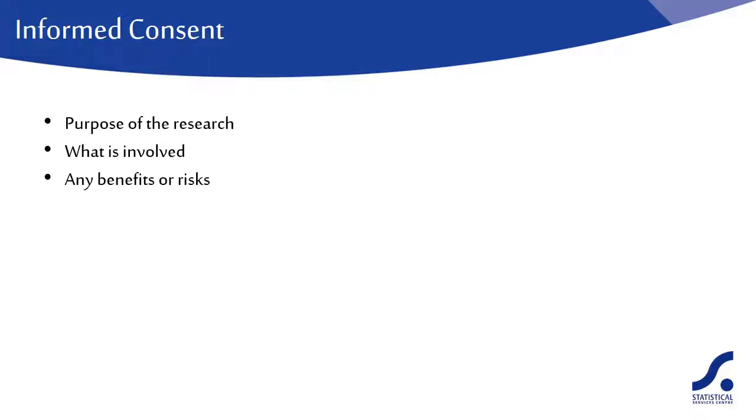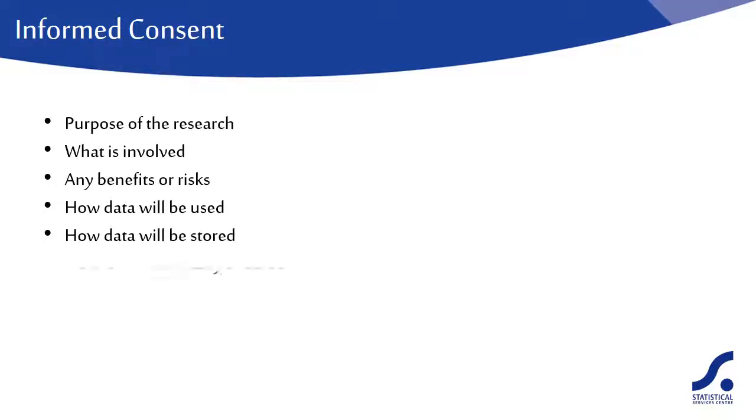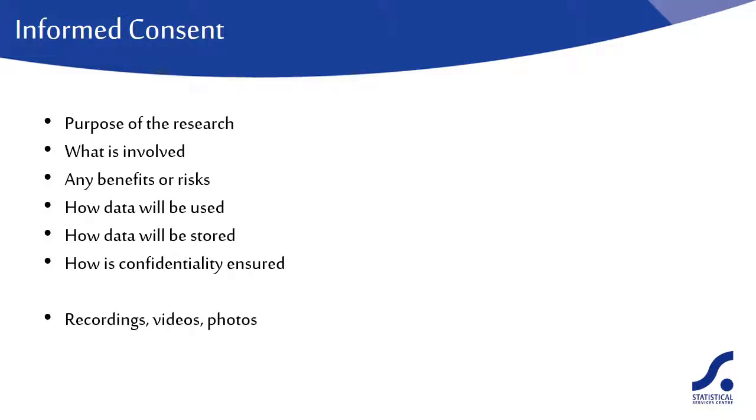They should also be told how you are intending to use the data, how it is to be stored, and how you are planning on ensuring confidentiality of their personal data. If you are intending to use audio visual data such as recordings or photos, you should state this clearly. Some might agree to complete a questionnaire but might not want photos of themselves to be made public.